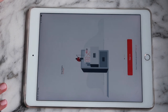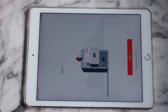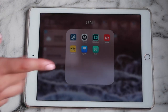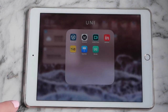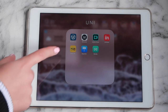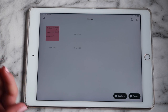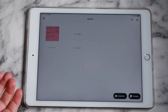I then have InVision, which is a prototyping app. This is what we use to create our UX designs in my program — it was for a previous brief I did.